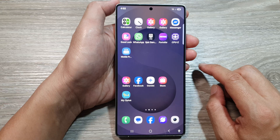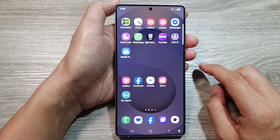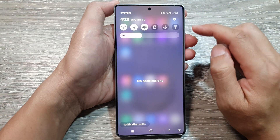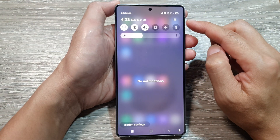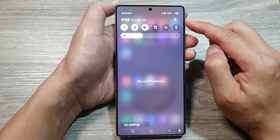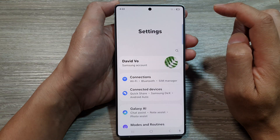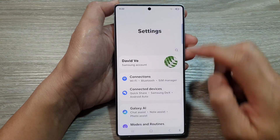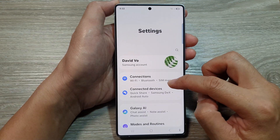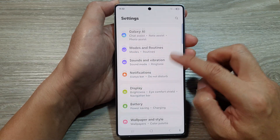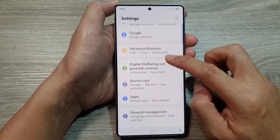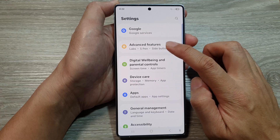From the home screen, swipe down at the top to open up quick settings. In here, tap on the settings icon. Next, scroll down and then tap on Advanced Features.